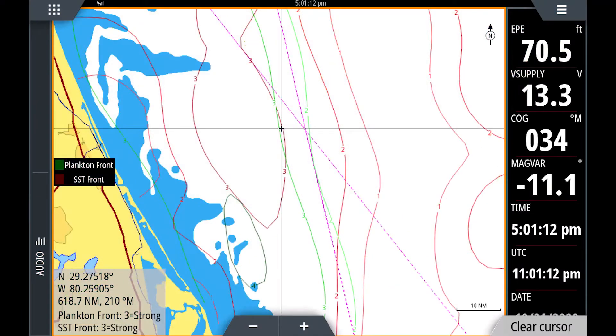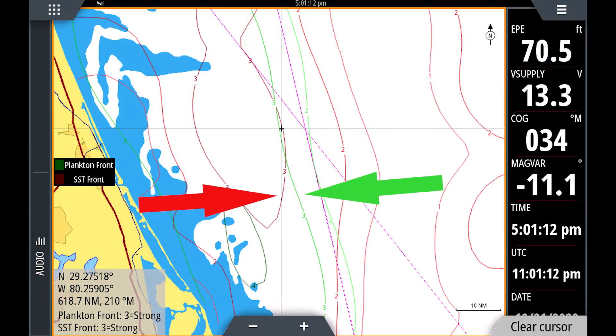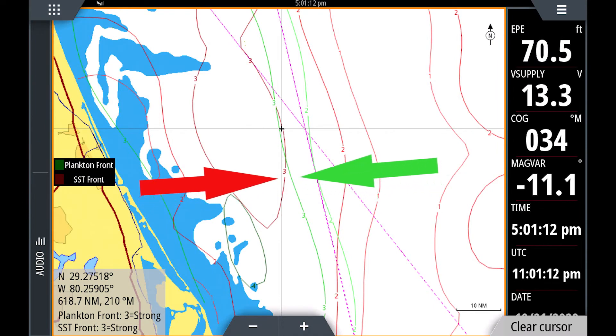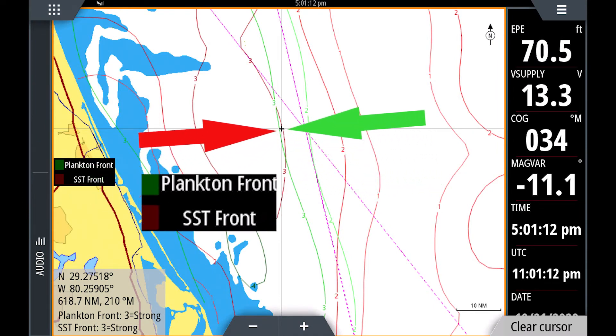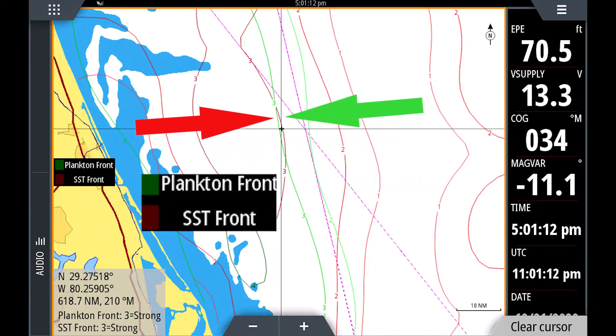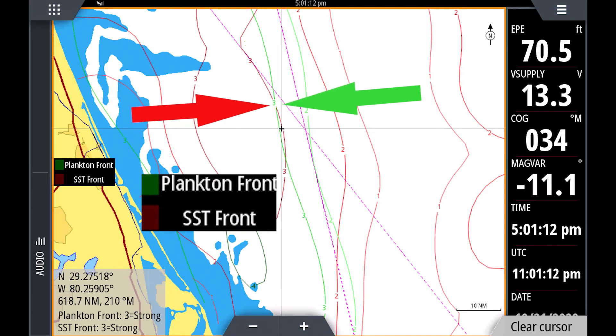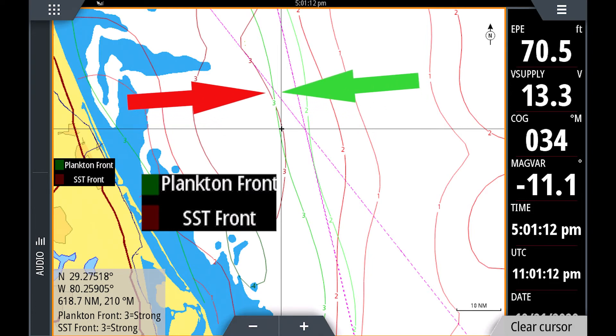A good tip to remember is that the likelihood of locating game fish will ultimately increase by using several fish mapping features in combination.